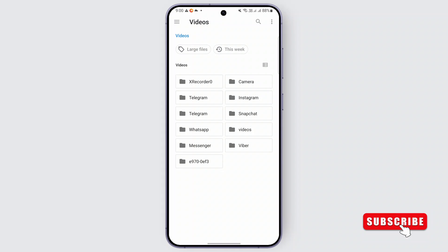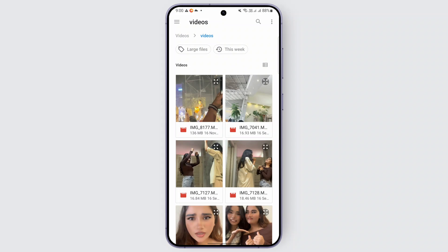After tapping on videos, you may go ahead and locate the video that you would like to add. For example, I would like to add this video, so go ahead and tap on it.